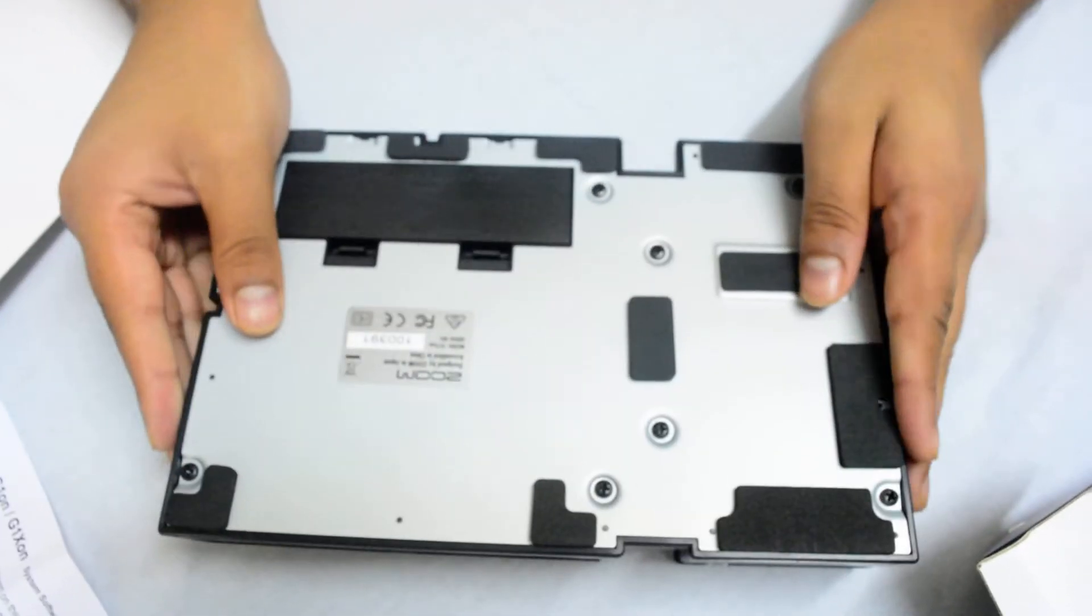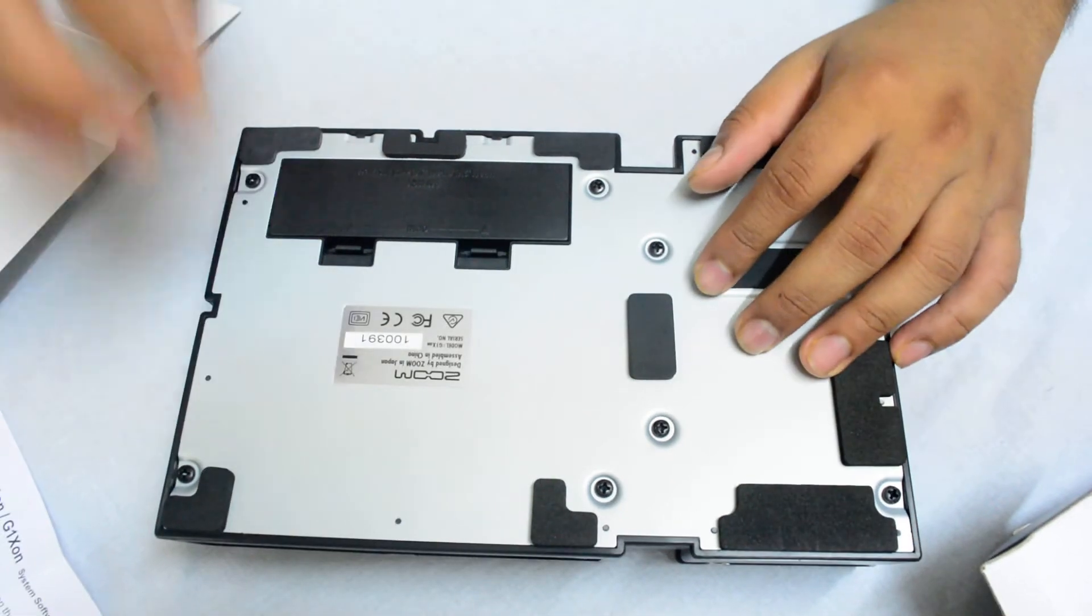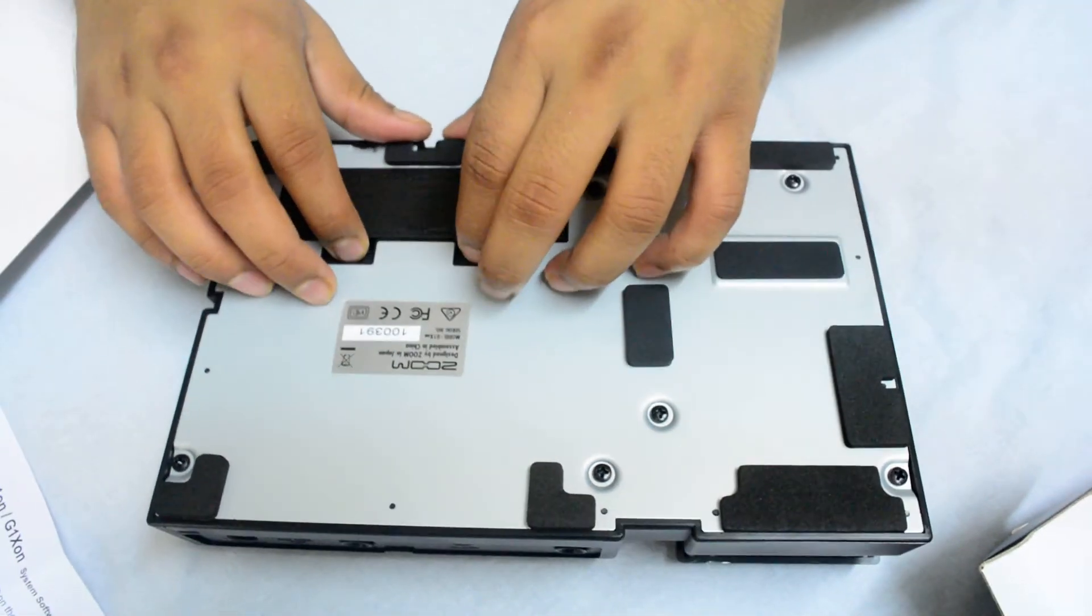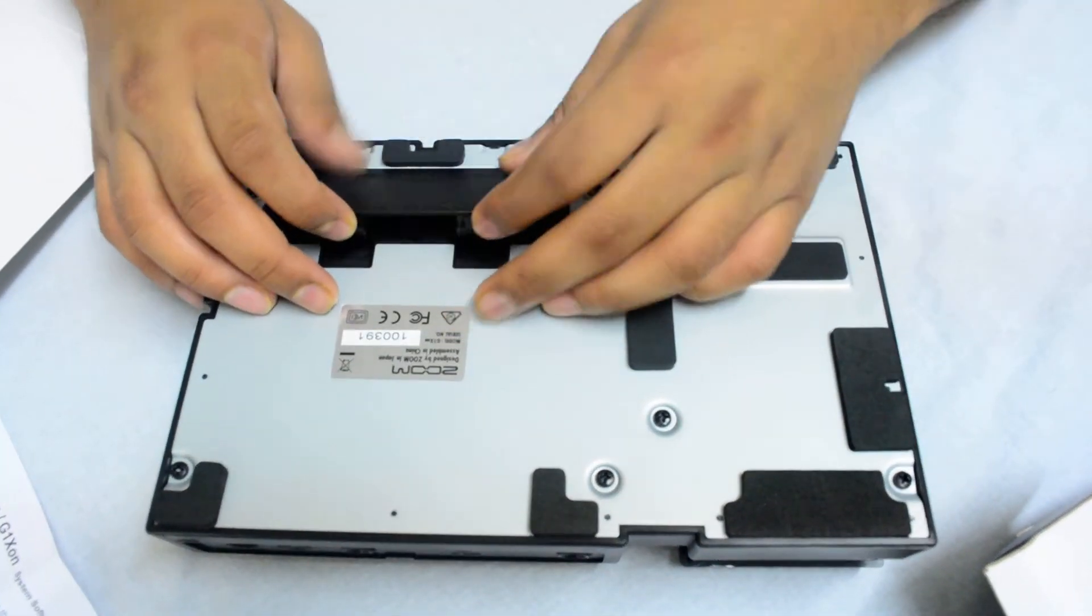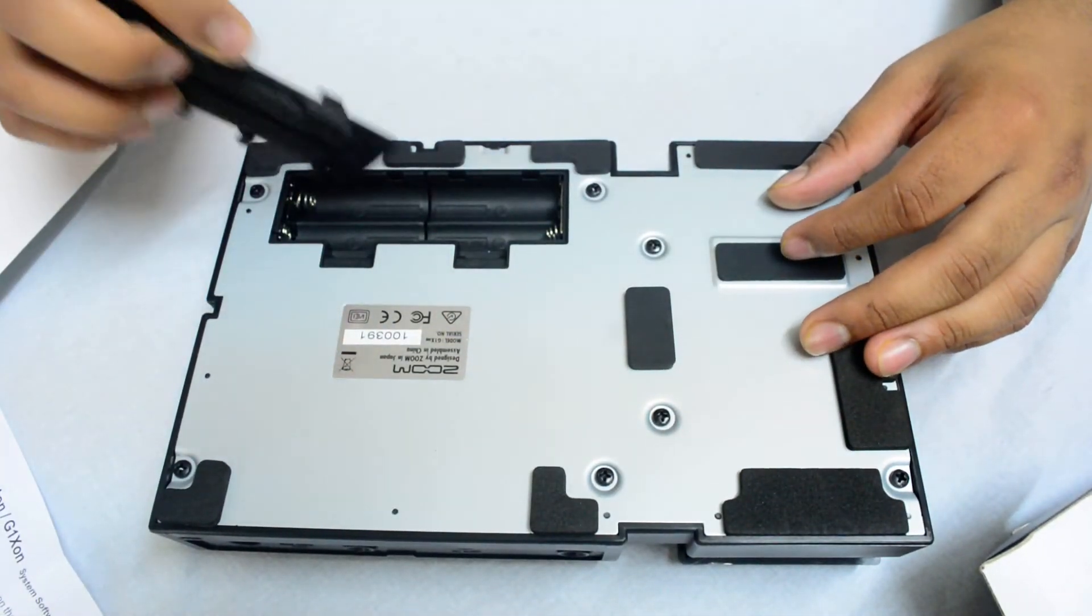Build quality is really good, really nice. Metal base, that's where you put the batteries.